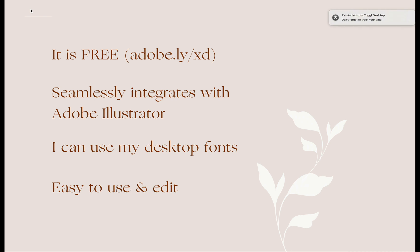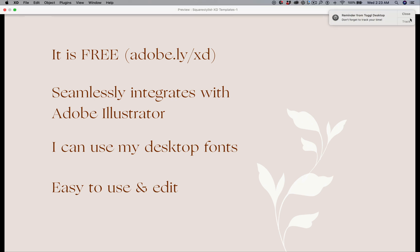So what I do is I just send the font files as well to my clients. I usually just use fonts from Google Fonts and I ask them to install it on their computer just so they won't have any issue with editing the templates. And the last thing is, as I mentioned, it is very easy to use and edit.